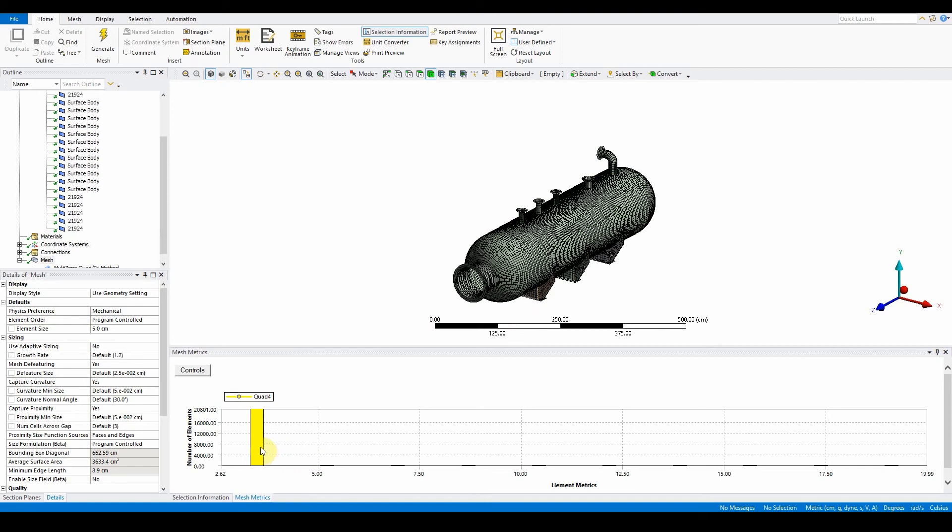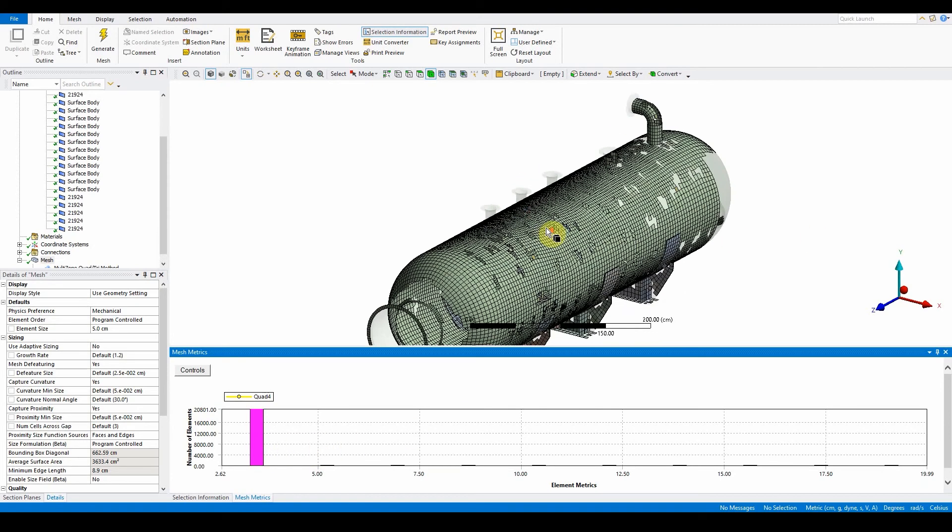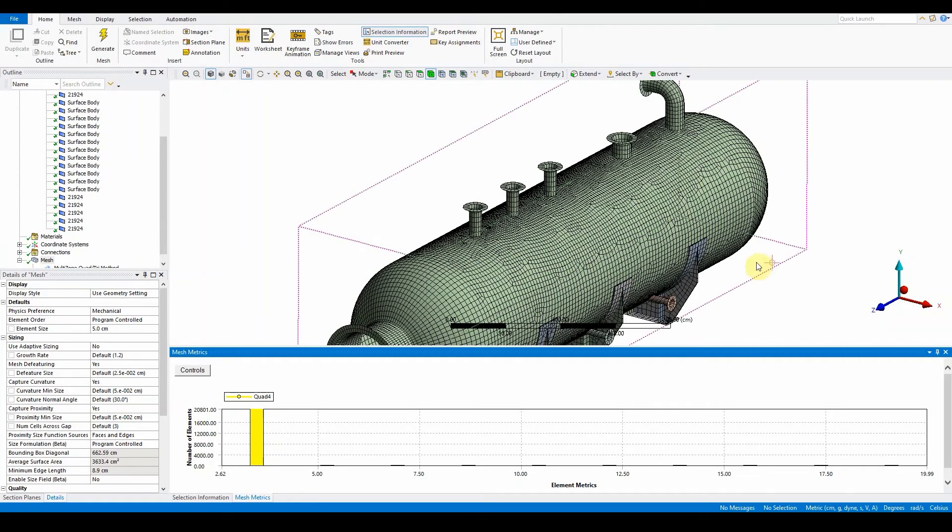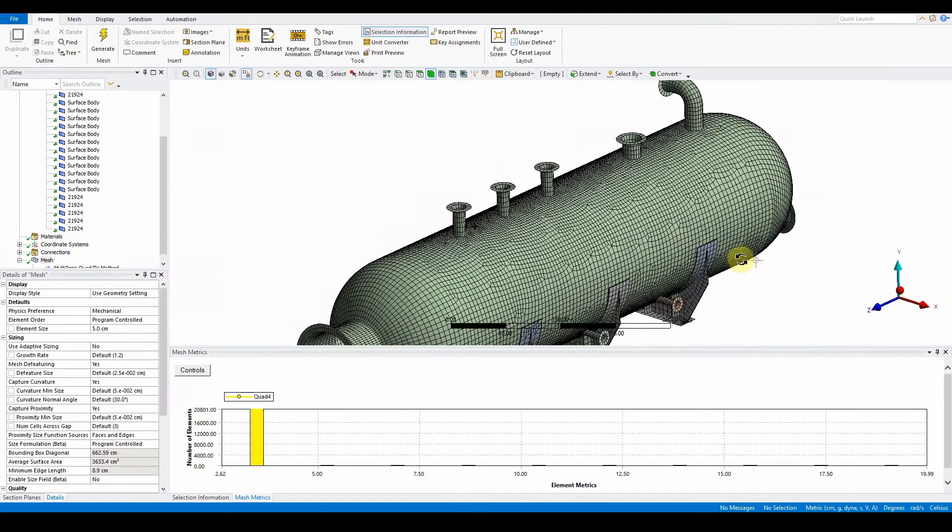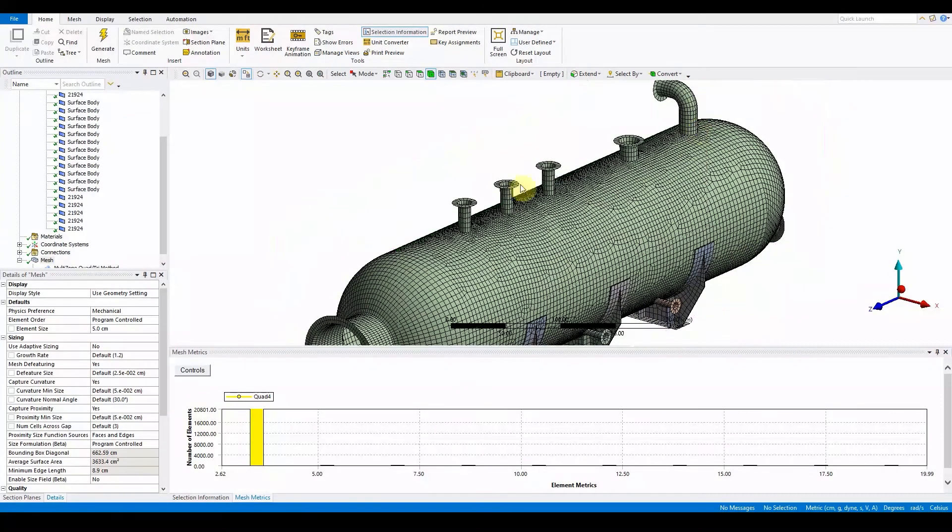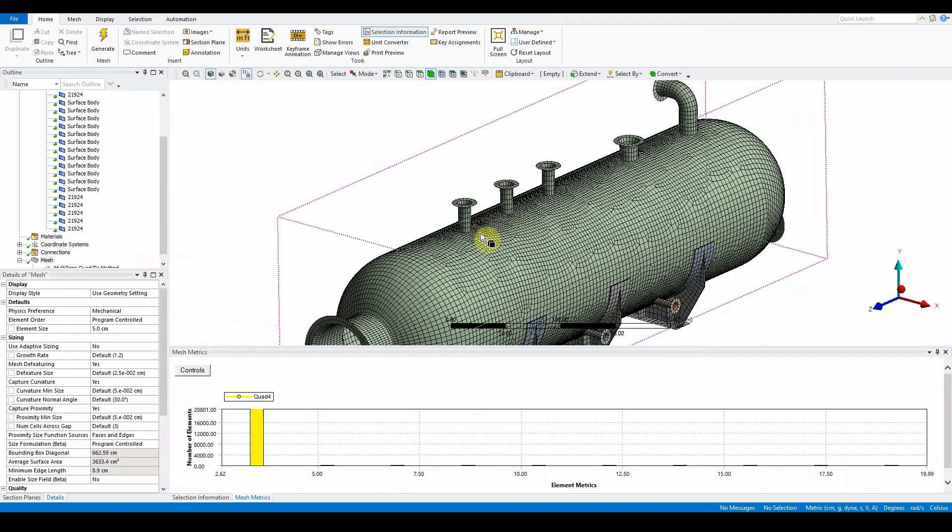If we zoom in, we can see that these ones are slightly a little bit more different compared to our other models. What we want to do is make sure that these are a bit more defined, the mesh needs to be a little bit more refined around these areas.